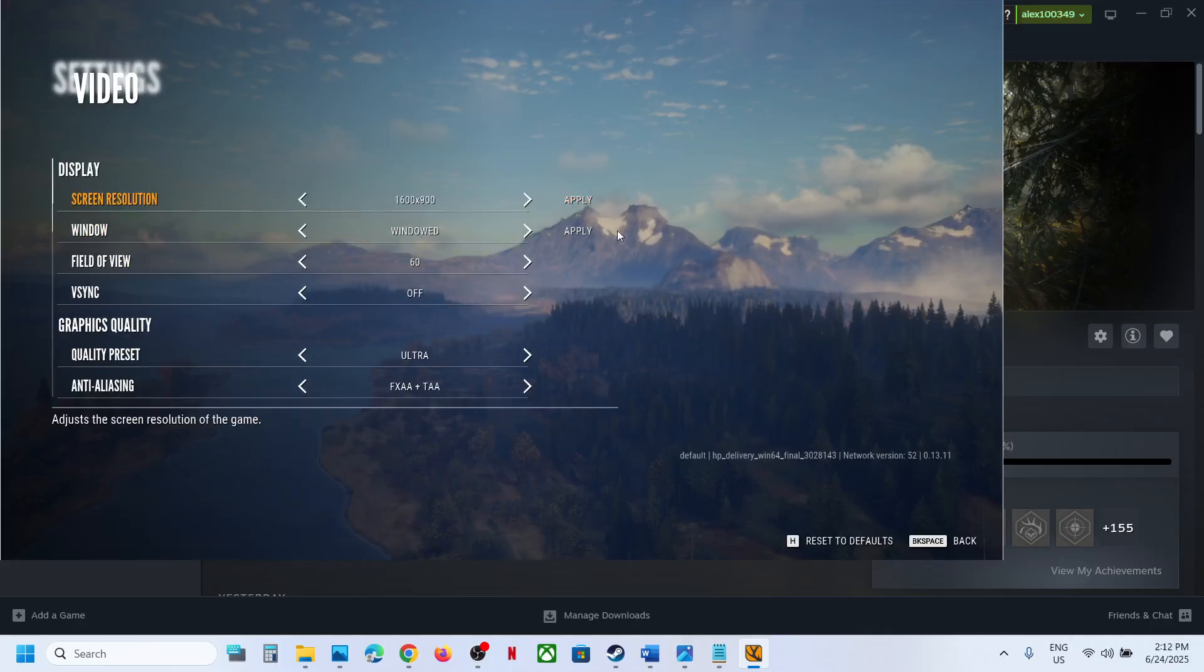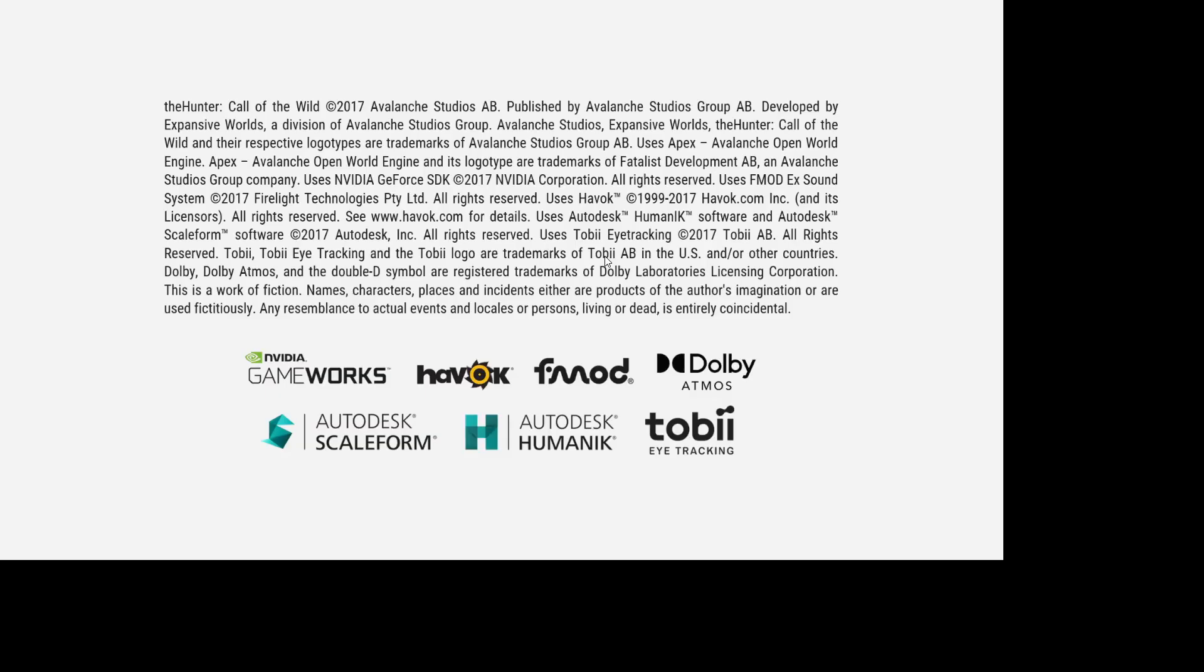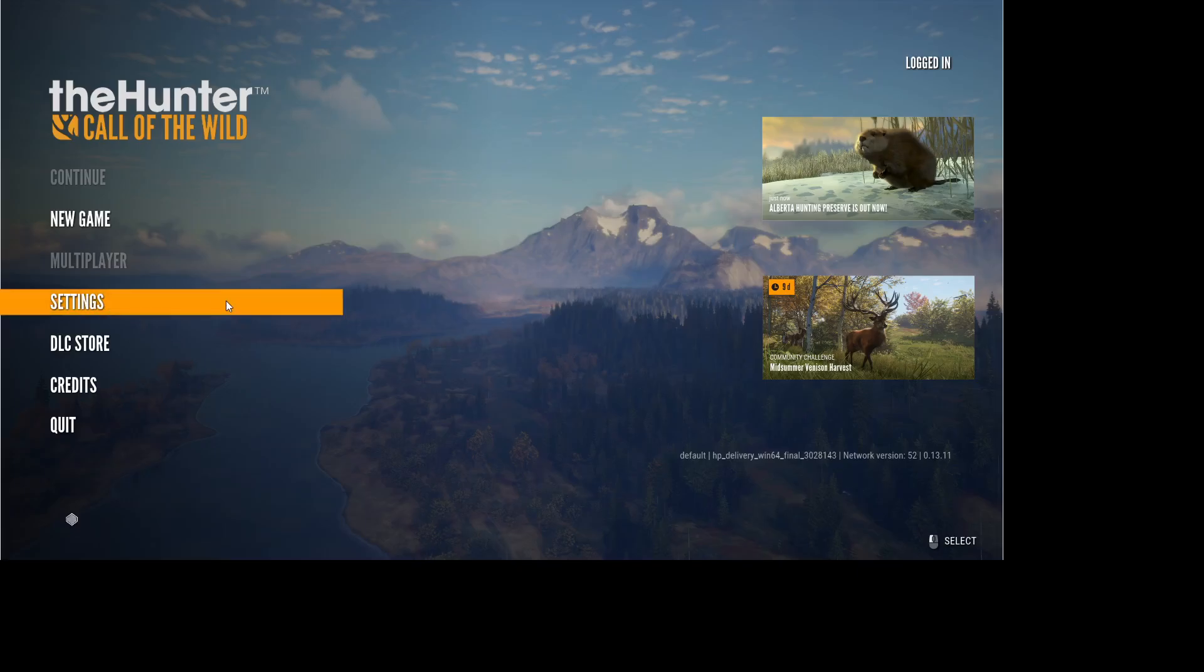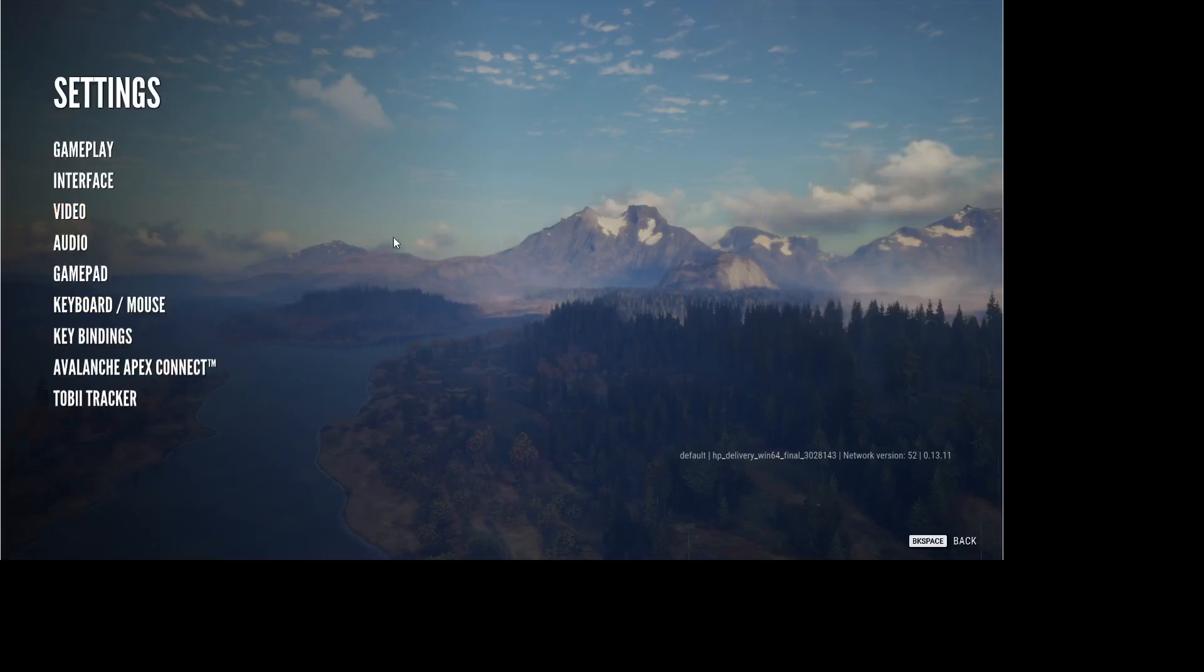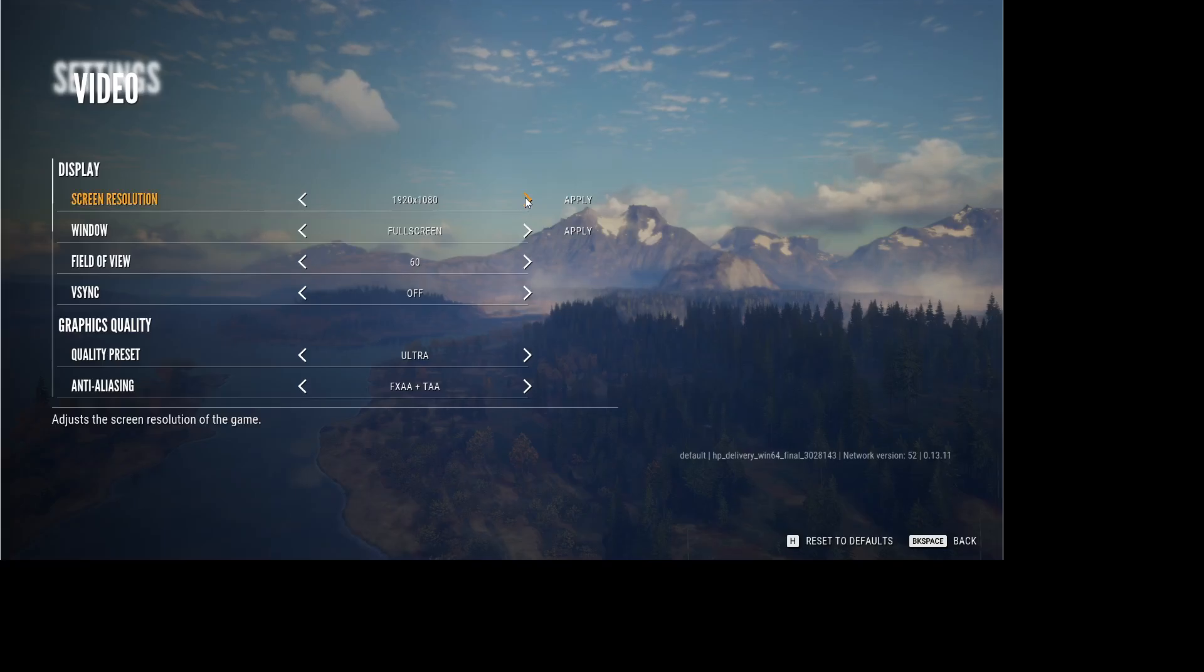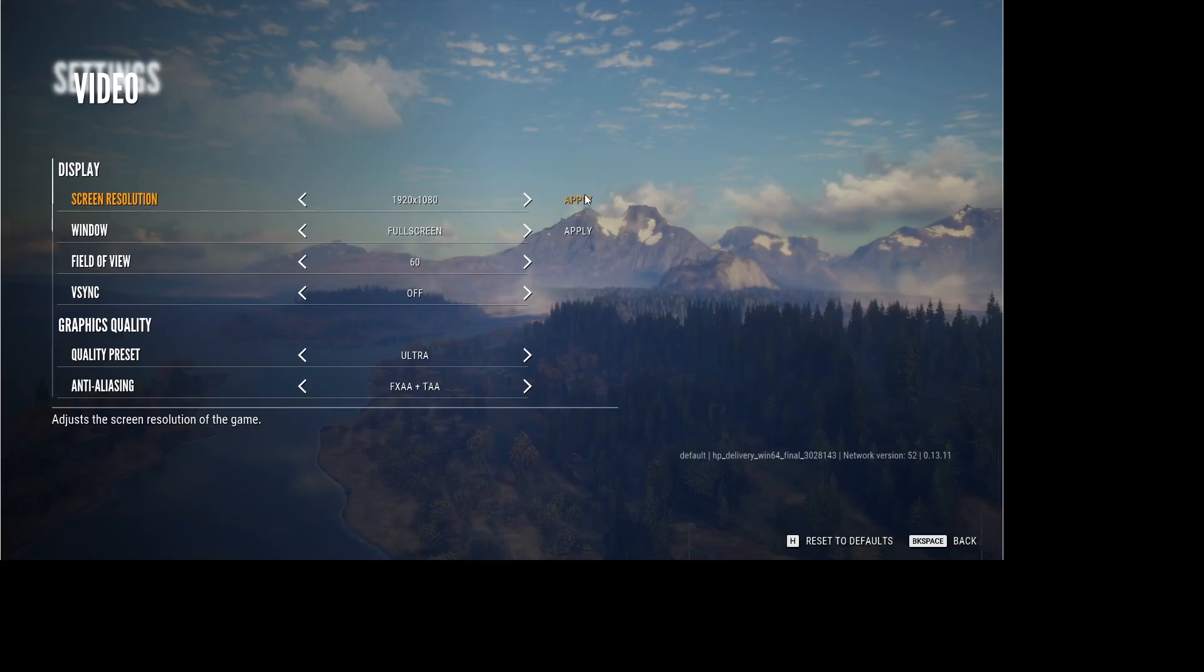Then in this case, set fullscreen and hit Apply. Once you change it, go to Settings again, then go to Video, and now you can set your desired resolution. In my case it's 1920 into 1080p. Whichever resolution you want, you can set it to that resolution and then hit Apply.